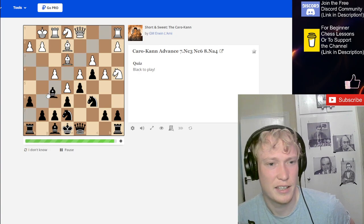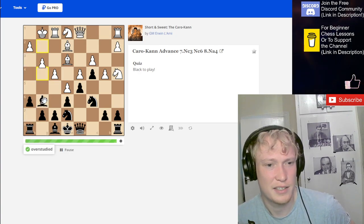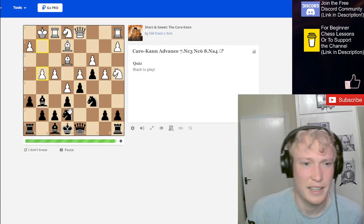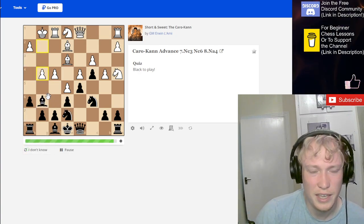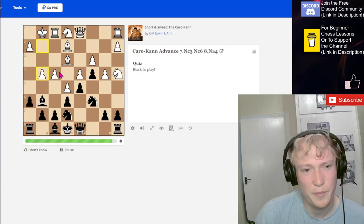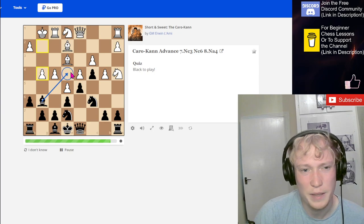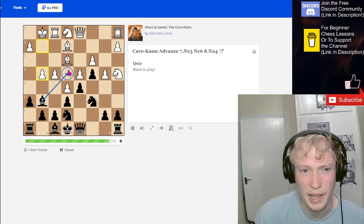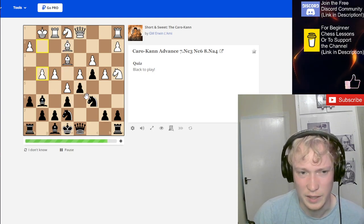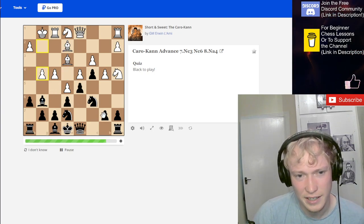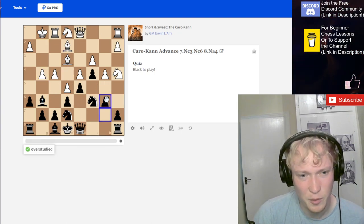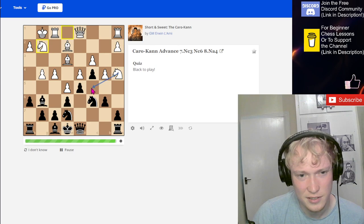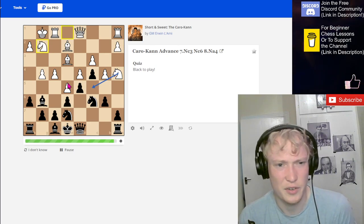That's an alternative. Slide back. We're thinking about coming to this square, maybe. I think now we play this, stop the knight centralizing. Then when they go here, we target that.